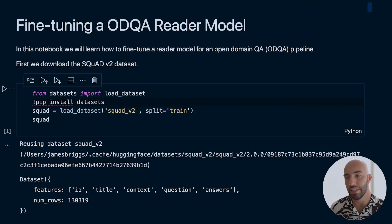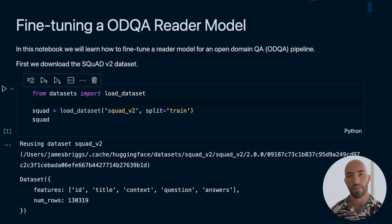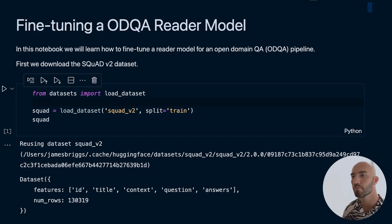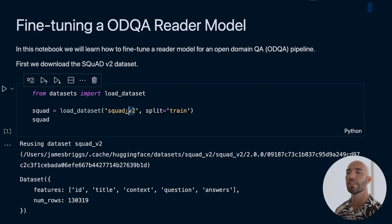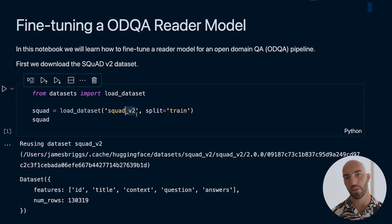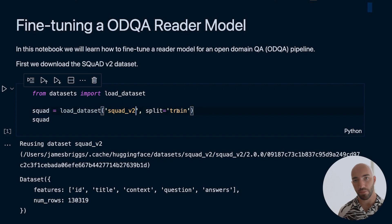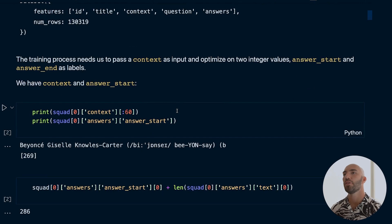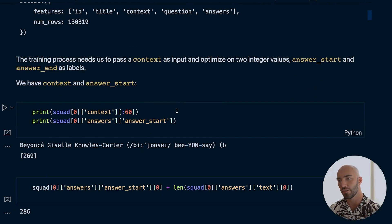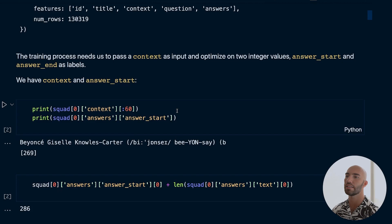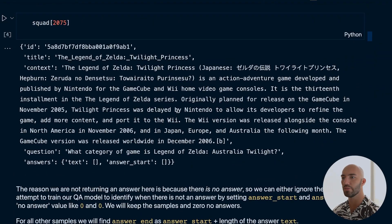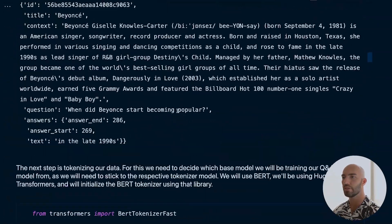That gives you access to all datasets stored in Hugging Face's dataset hub. We're getting SQuAD v2, which contains some unanswerable questions. We're getting the training set for now because we're training our model. Let's find an example to look at.